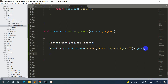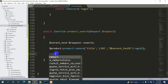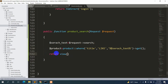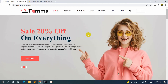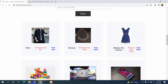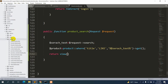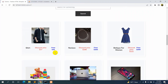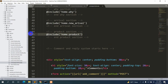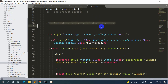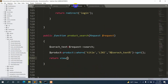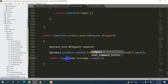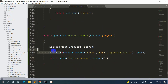After getting the data, we need to return it to our view. We'll write: return view() and pass 'home.user_page' — that's the view showing everything you see on screen, which is home/user_page.blade.php. That file includes the home.product section. Then we'll add compact() passing 'product' so the product data is available in the view.